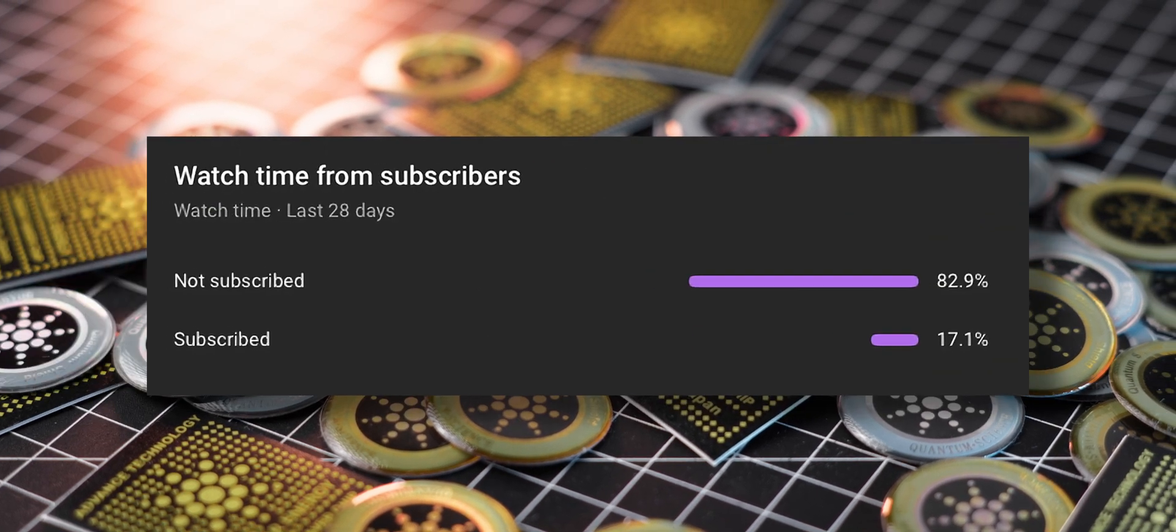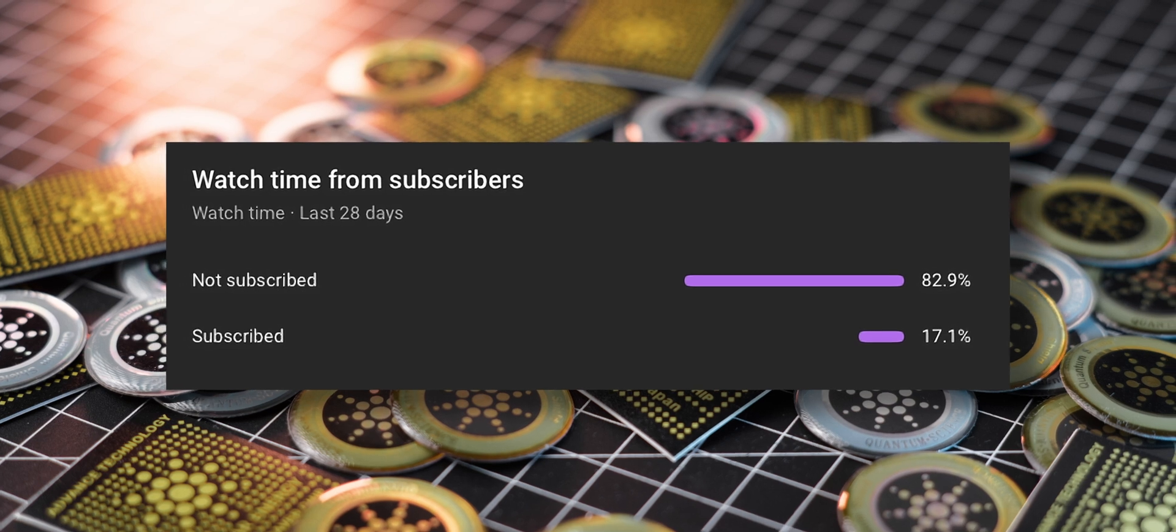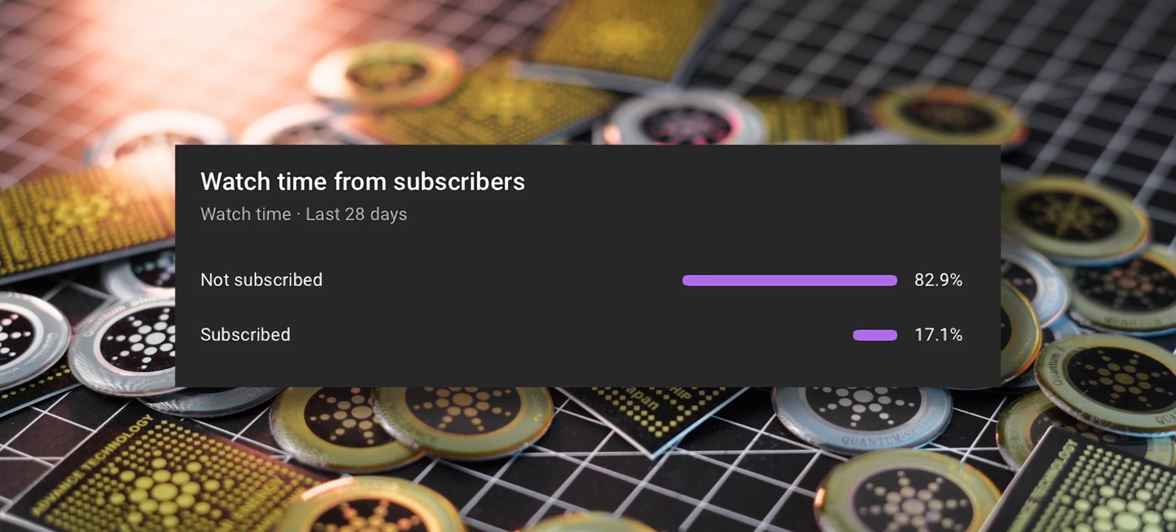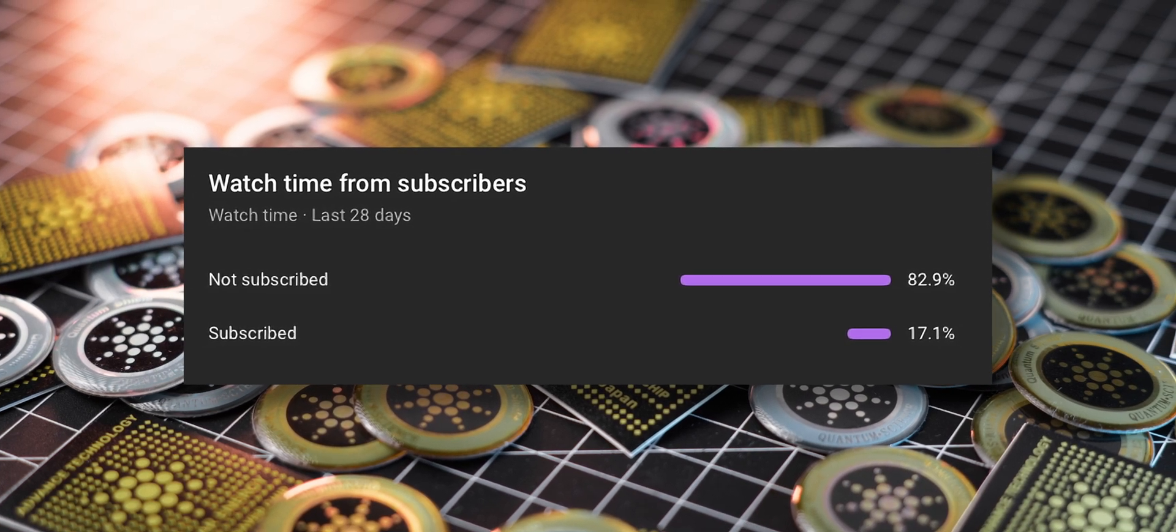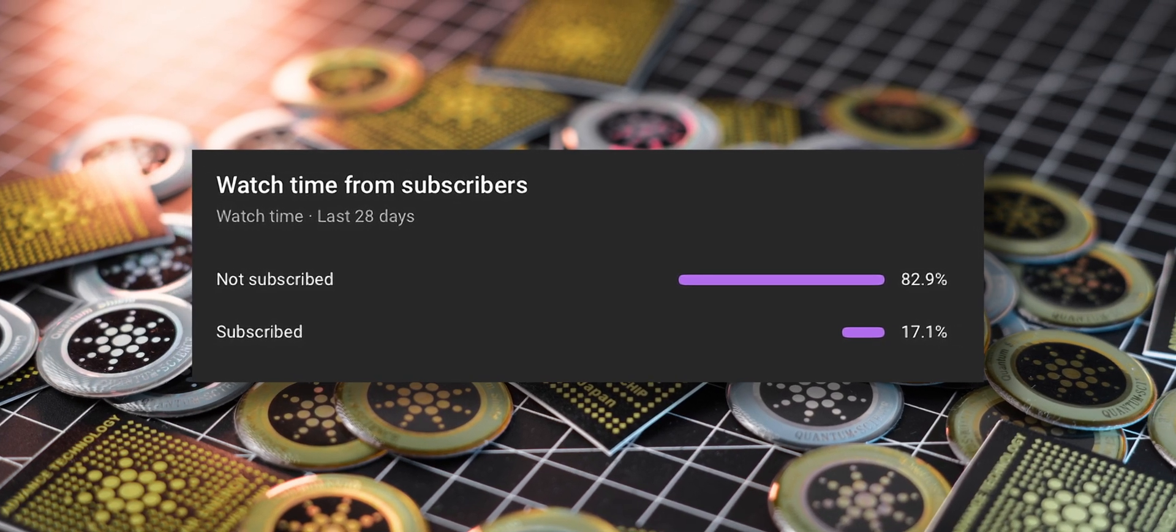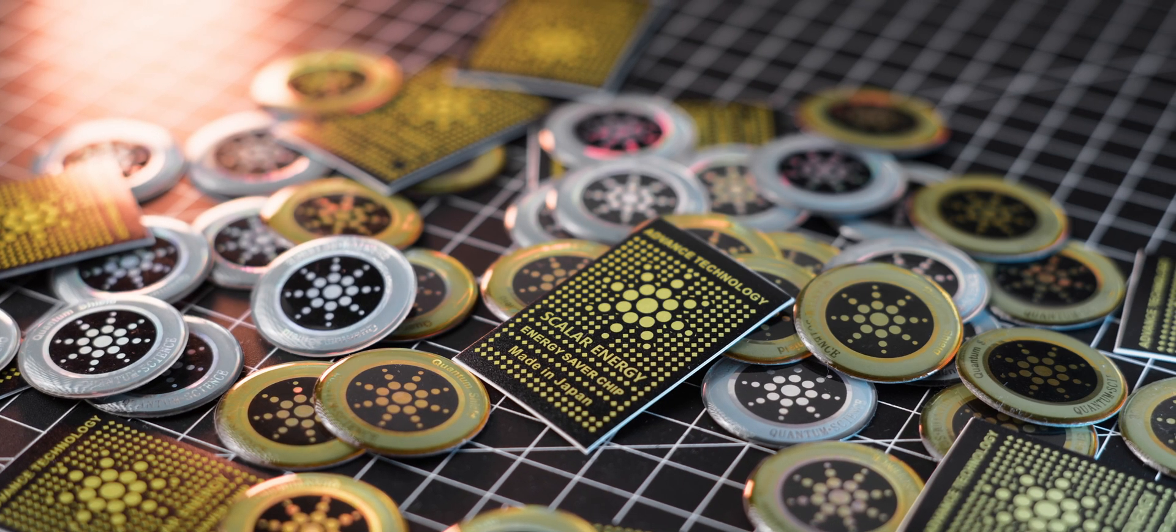If you enjoy this content make sure to subscribe to my channel so you don't miss any of the upcoming uploads. Thanks and now back to the video.